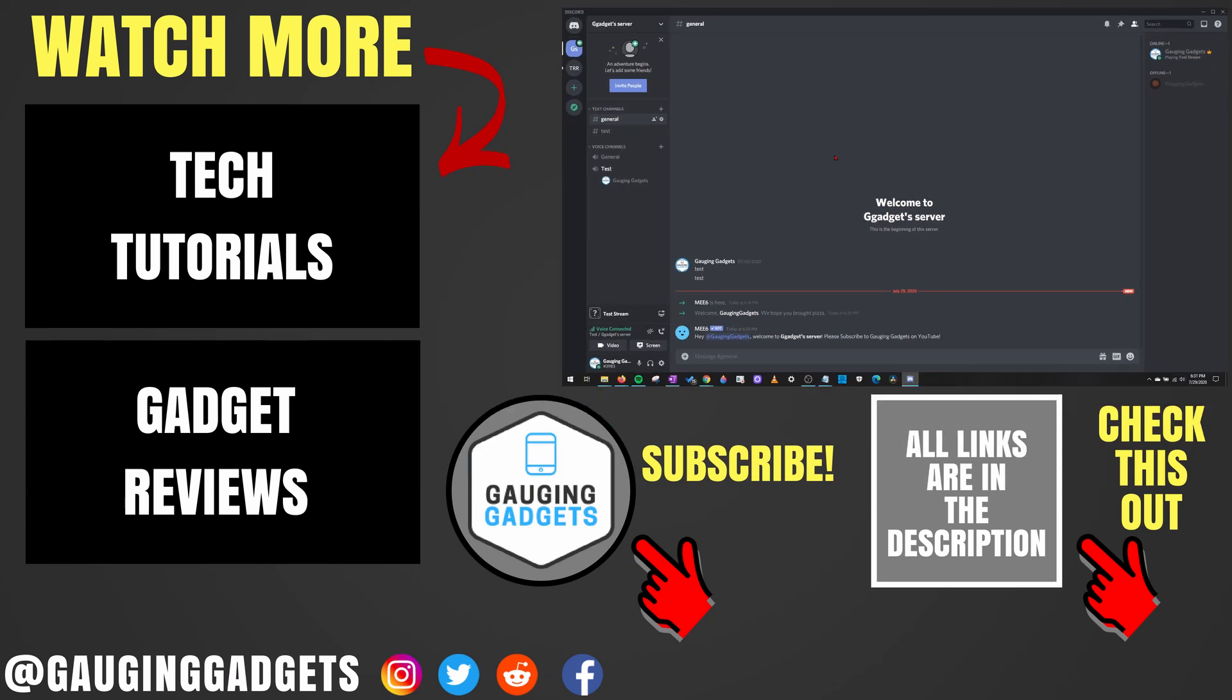Alright, so that's how you unban a user from a Discord server. If you have any questions about this, leave a comment below. I'll get back to you as soon as I can. If you'd like to see more Discord tutorial videos, check the links in the description.